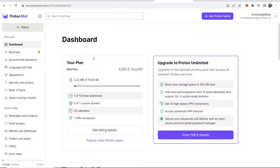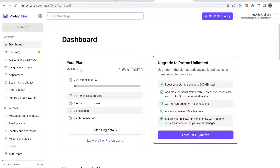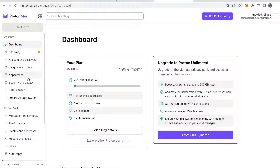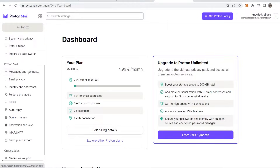Once you're in Settings you'll see your plan. To add a custom domain name it is important to note that you have to be on an upgraded plan. I'm just on the MailPlus plan, which I believe is the cheapest one.